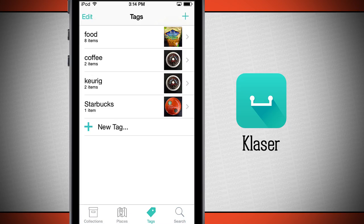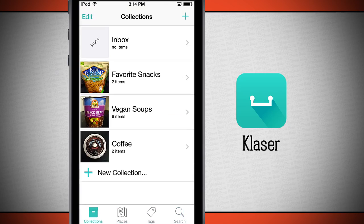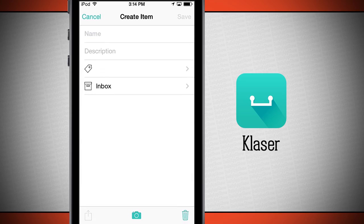You'll notice through each column there's a plus button in the top right-hand corner — that's how to add an item. Tap the plus button. Here you can give it a name, description, tag, and choose where you want it to go in the collection.